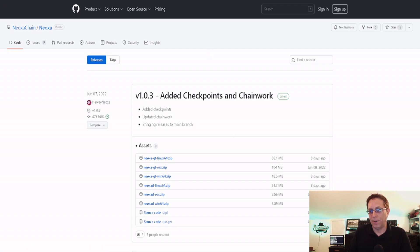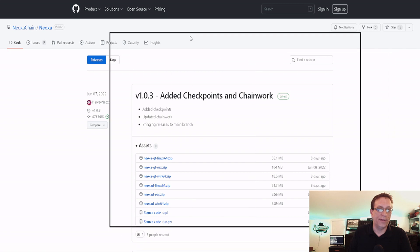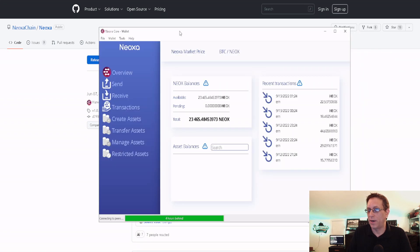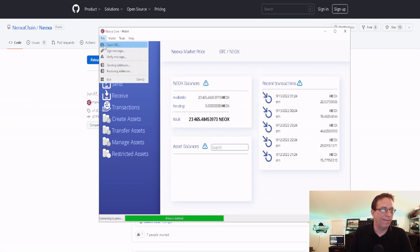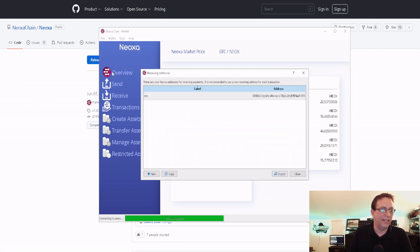You'll choose the Neoxa QT win64.zip file and once you download and install it, I will bring my wallet up. I chose all the default settings when I installed it, so no big deal. Once you have it set up, it'll look like this. You won't have all this, but it'll look similar.